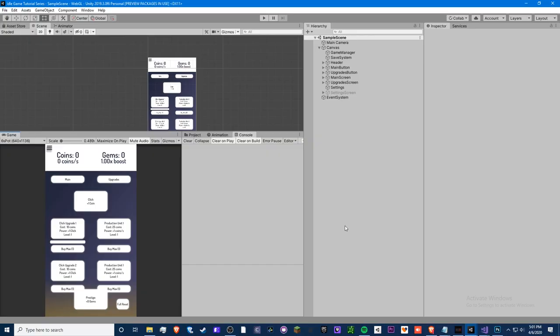Hey guys, what is up, Crypto Grounds here. Welcome back to another video, welcome back to the idle game tutorial series. This is episode 14. I'm very sorry I've been away — I got really busy, and now that it's corona time I have more time to record. I've been busy with my own game, doing lots of development and playing some games. Hope you guys are all doing well and stay safe during this strange event.